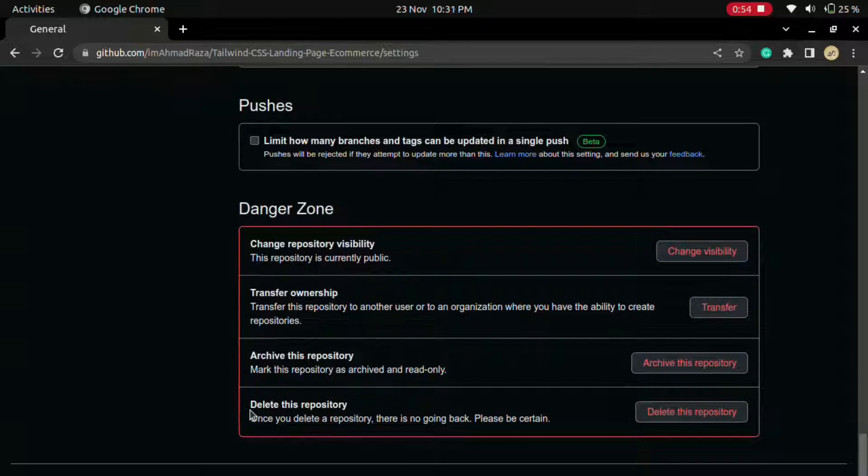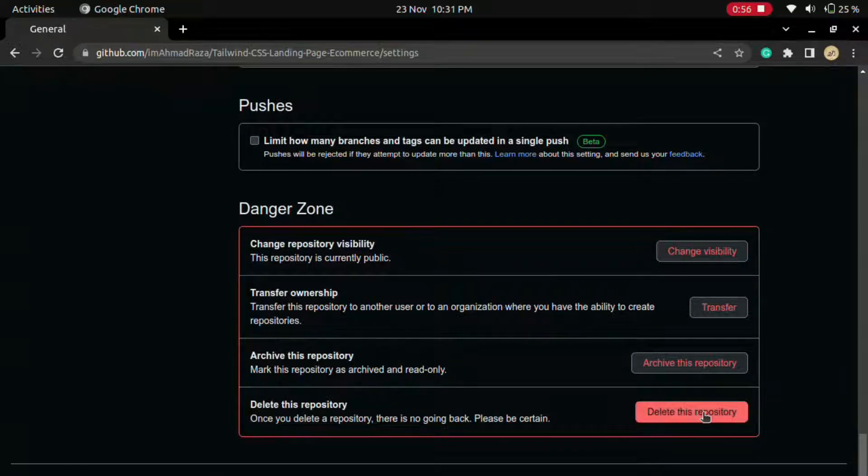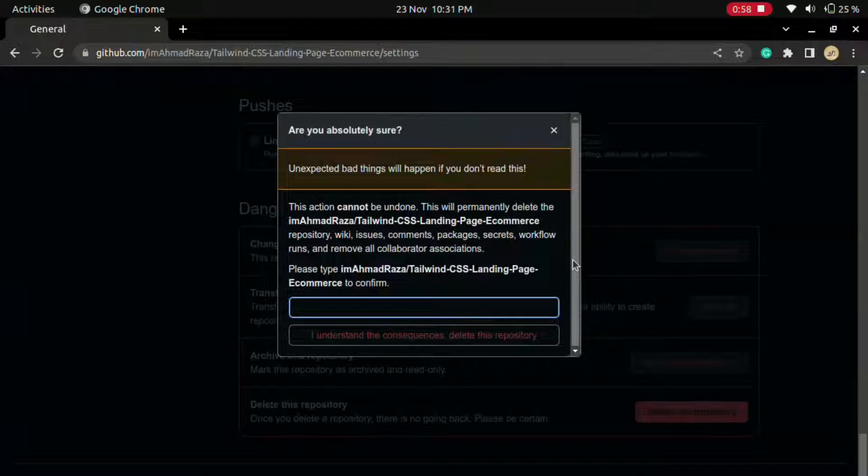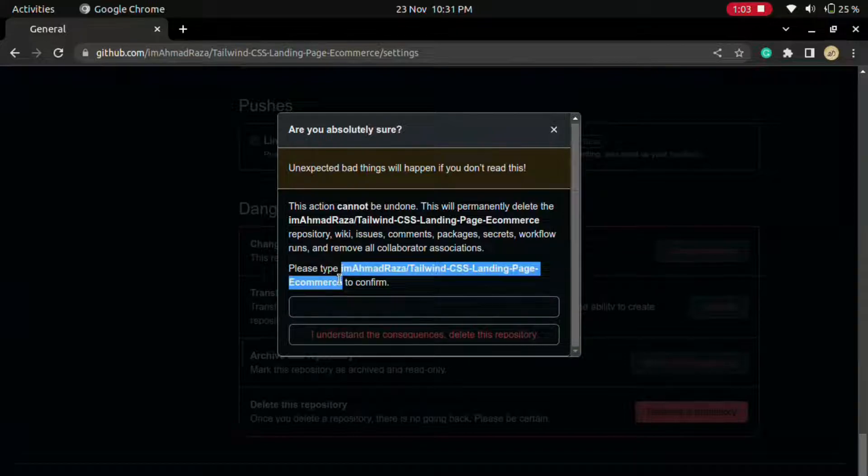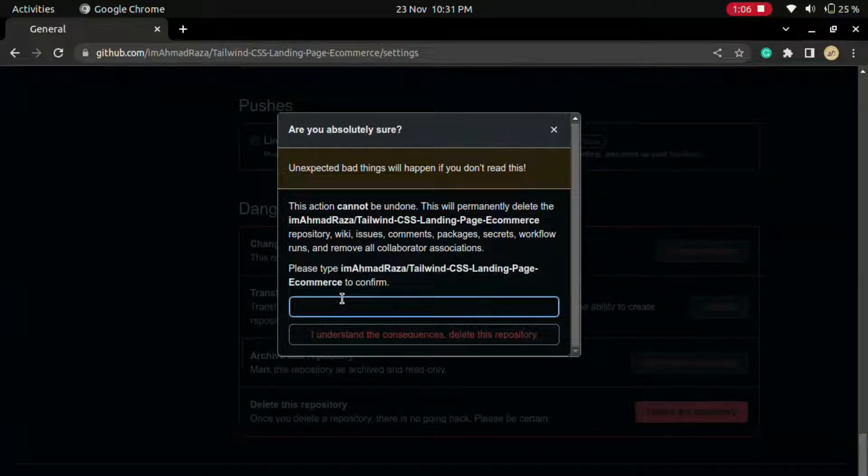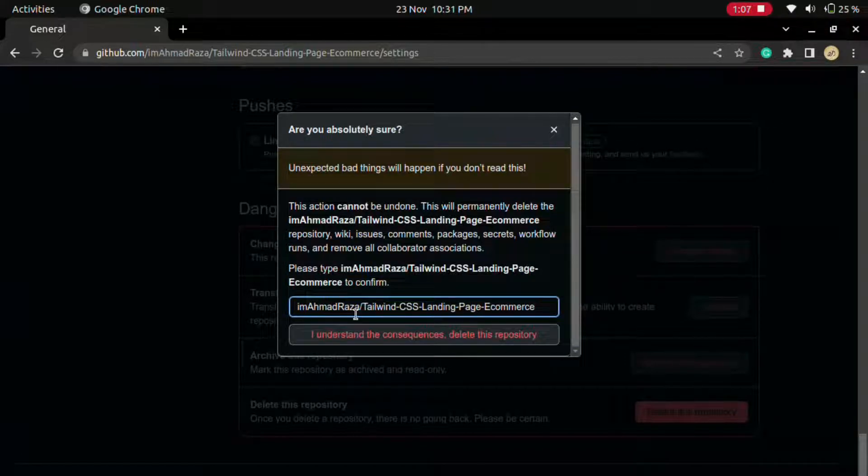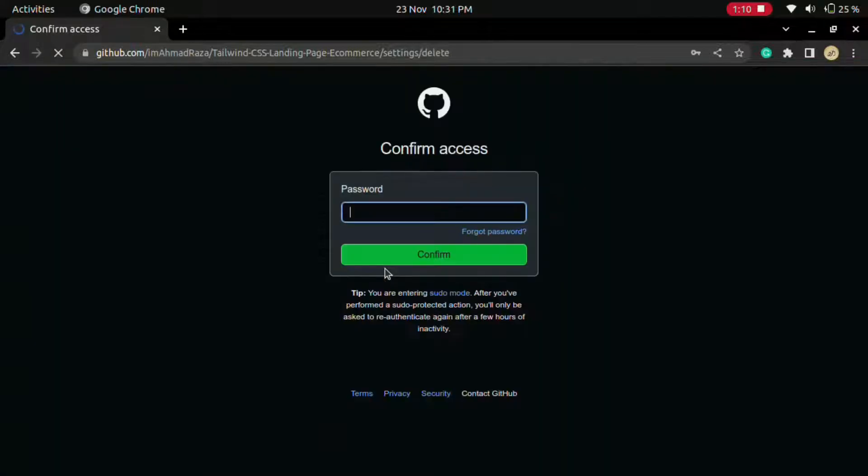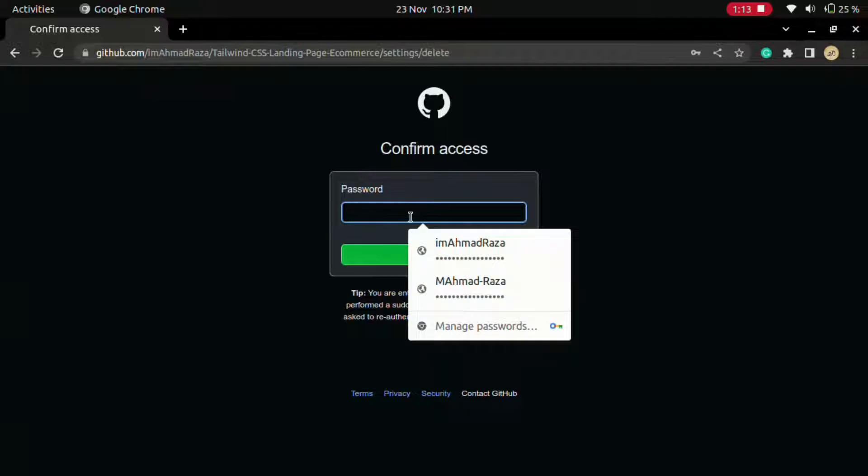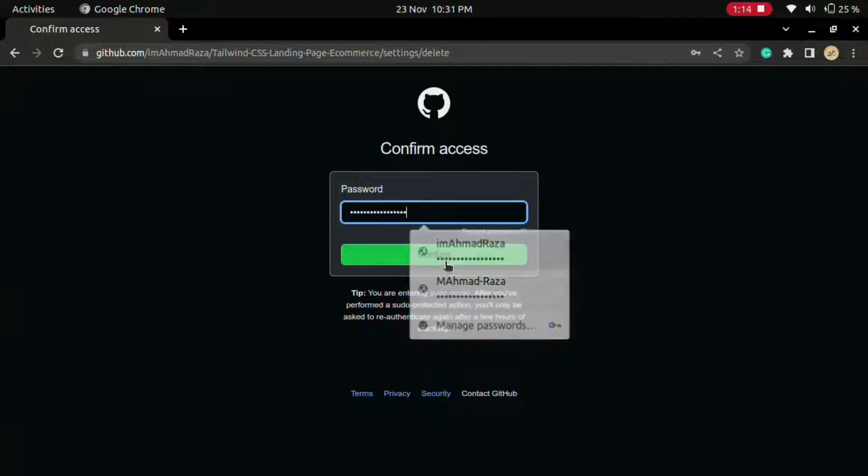And you will see this Danger Zone delete this repository button. Click on delete this repository and type the name of your repository. So we just simply copy this from here and paste it. Click on this button.